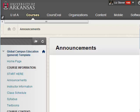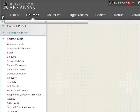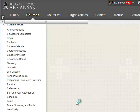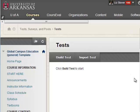Navigate to the course where the test, survey, or pool will reside. Under Control Panel, open the Course Tools menu and click Tests, Surveys, or Pools. If your questions are intended to be a pool which can be used in more than one test or survey, select the Pools link. If the questions are intended for a specific test, select the Tests link. If the questions are part of a survey which is not graded, select the Survey link.